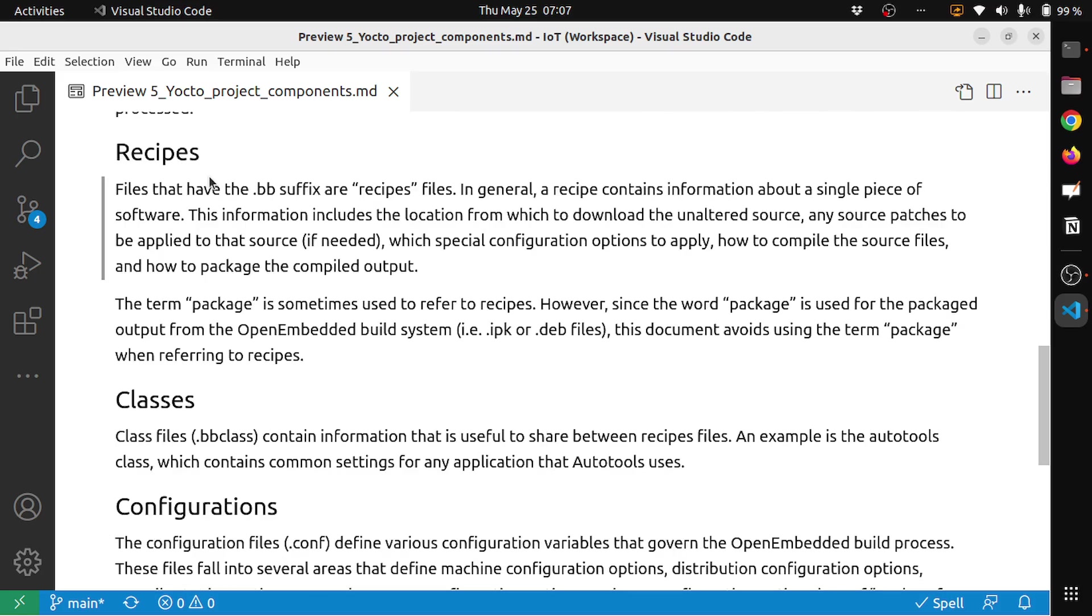The next thing is recipes. Files that have the .bb suffix are recipe files. In general, a recipe contains information about a single piece of software. This information includes the location from which to download the unaltered sources, any source patches to be applied to the source if needed, special configuration options to apply, how to compile the source files, how to package the compiled output. The term package is sometimes used to refer to recipes. However, since the word package is used for packaged output from the OpenEmbedded build system - that is IPK or deb files - this document avoids using the term package when referring to recipes.